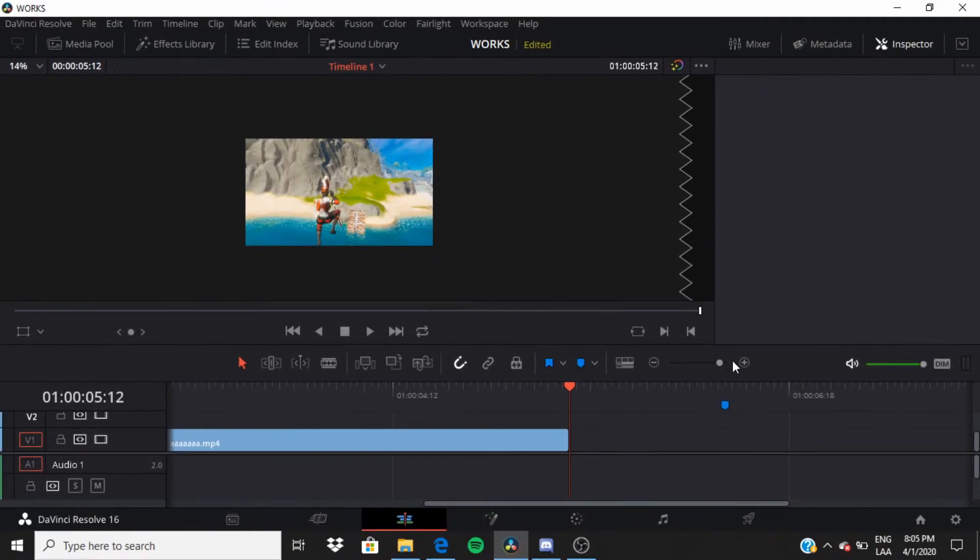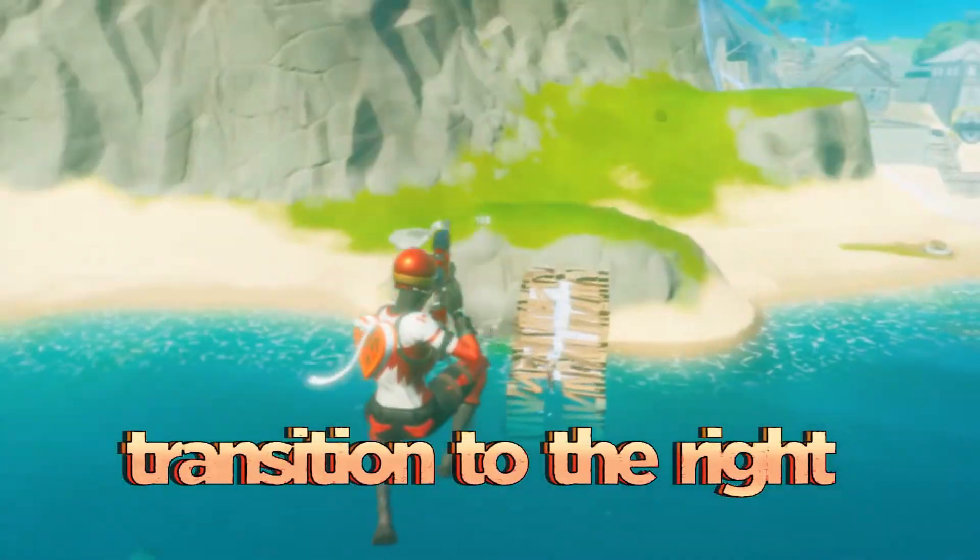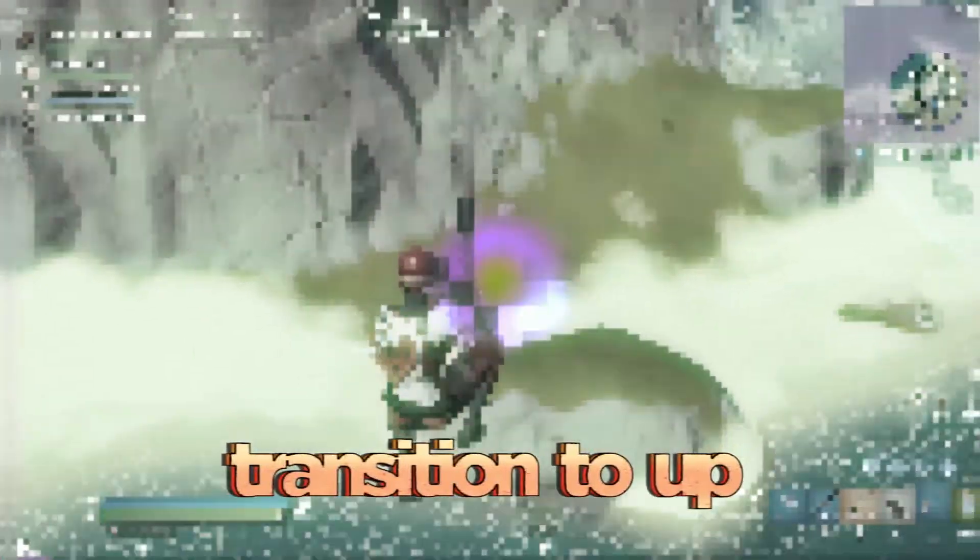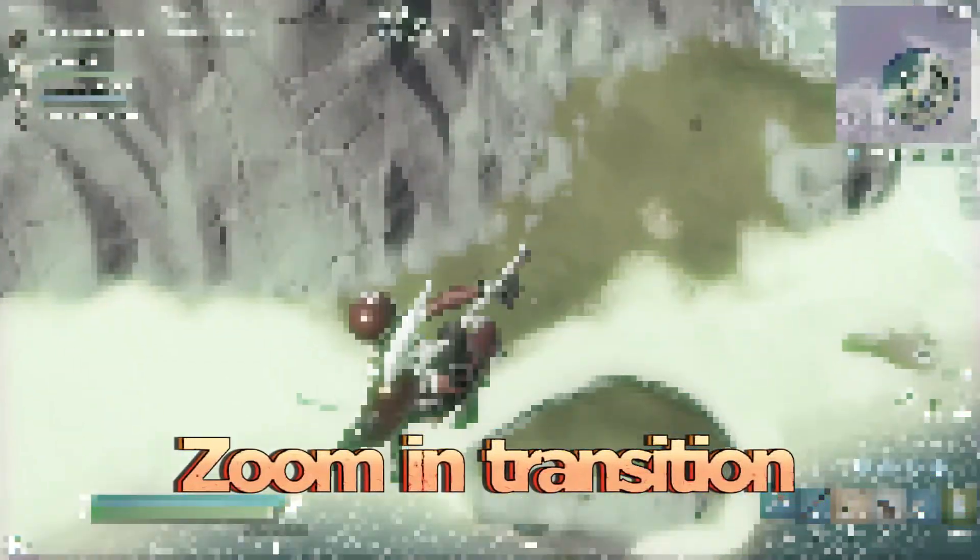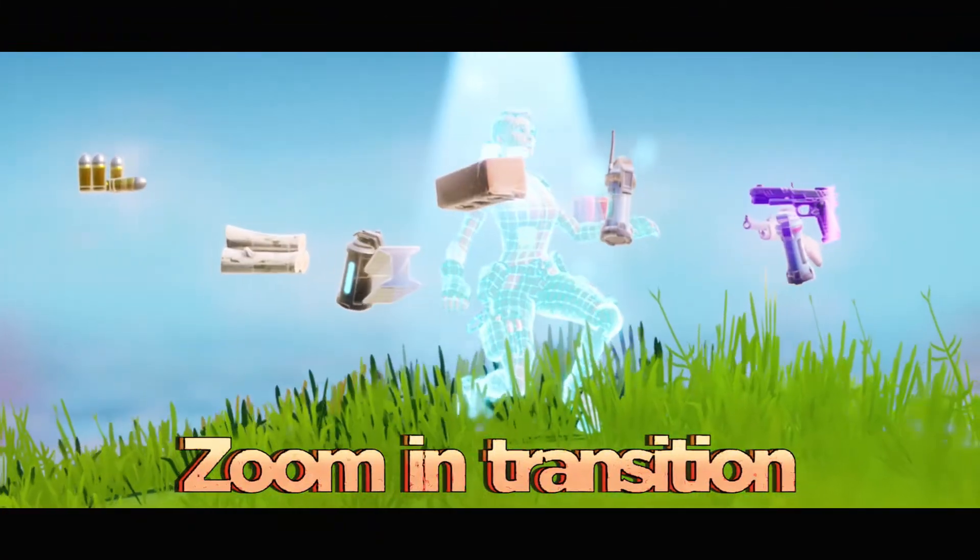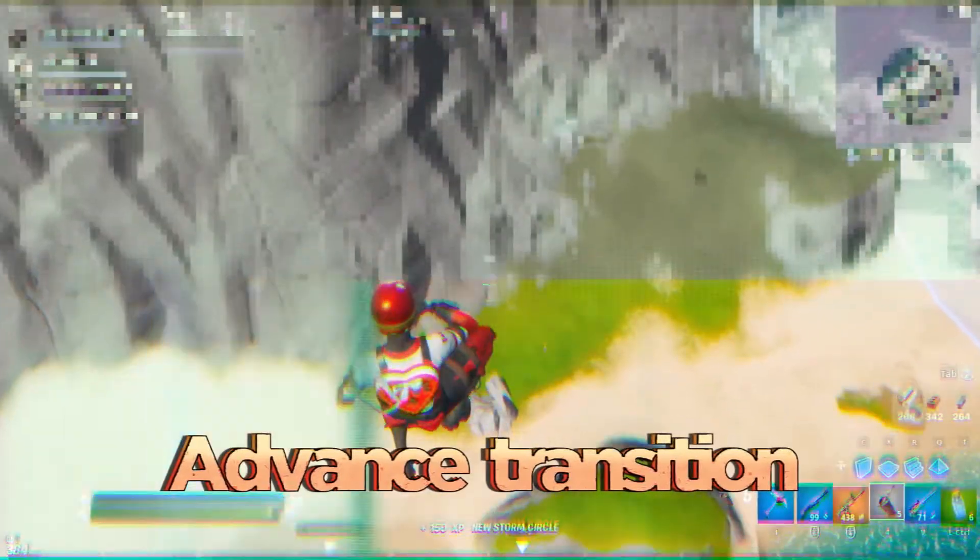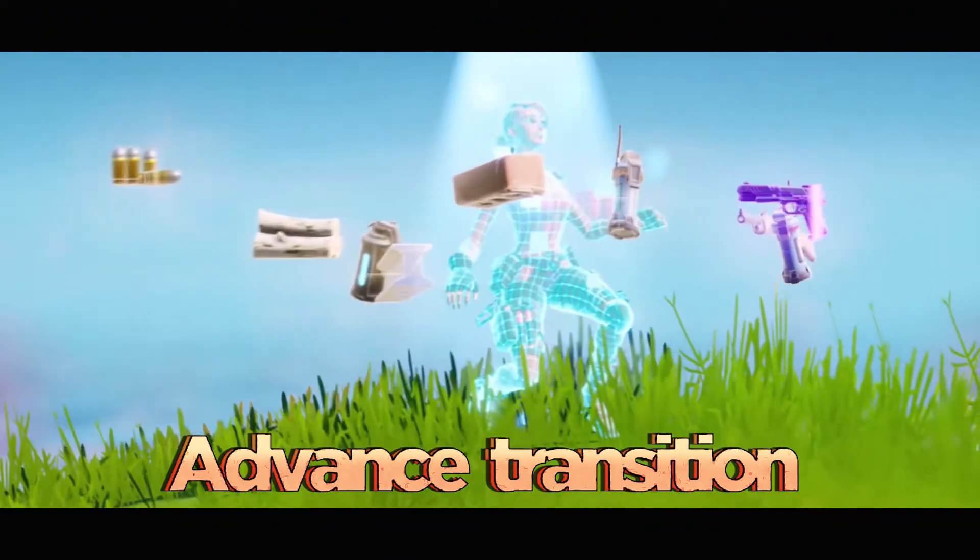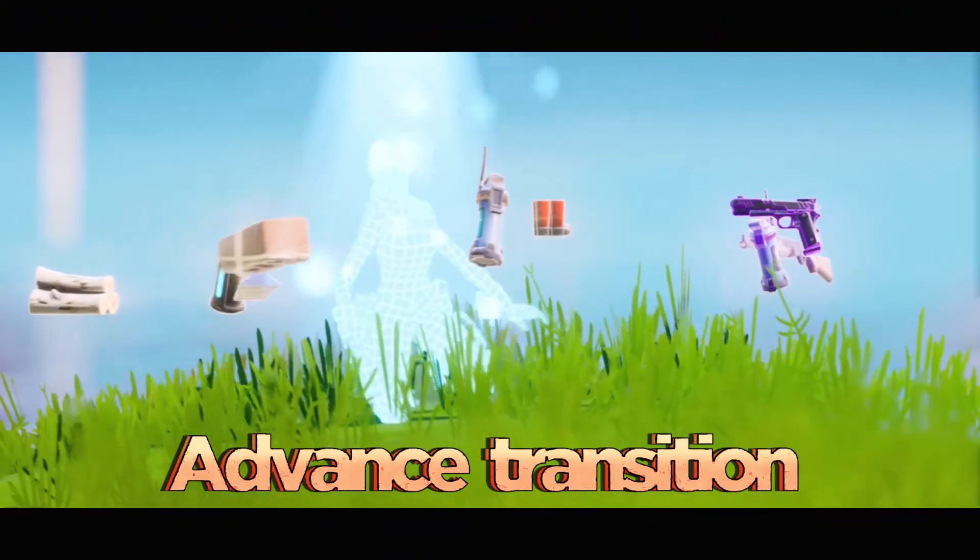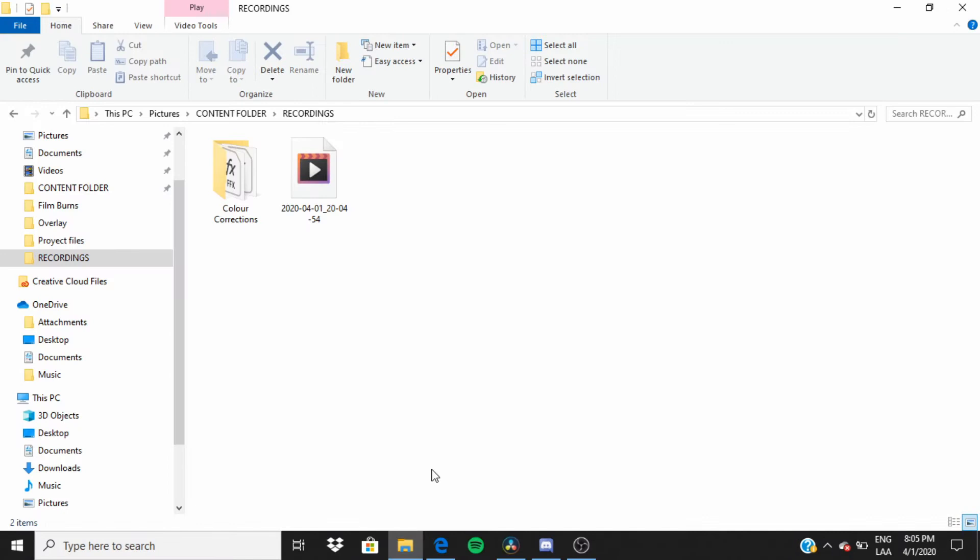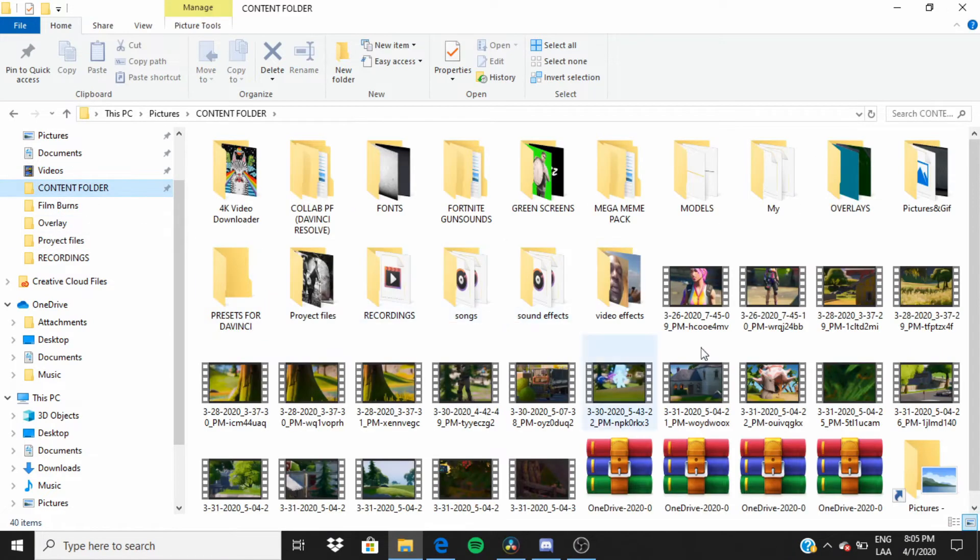Yo what is up guys, it's your boy Looper and in this video I'm going to be teaching you transitions. Well, I'm not going to be teaching you transitions themselves, but I'm going to give you a breakdown and give you my transitions pack that I made, and I think it will help you guys out.